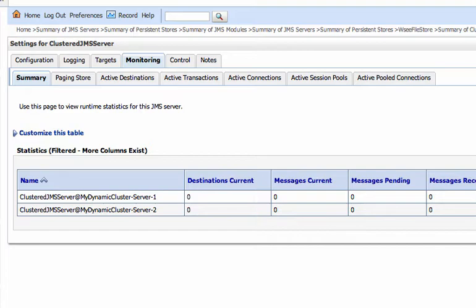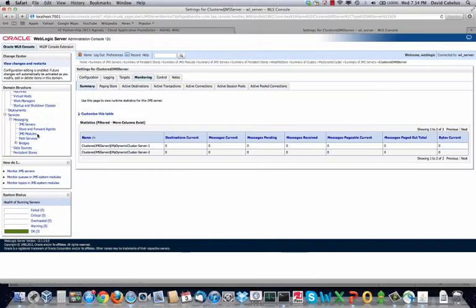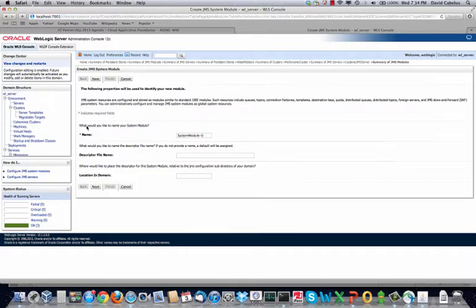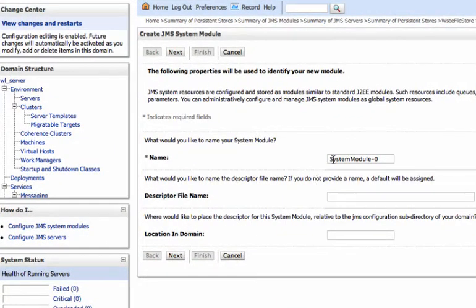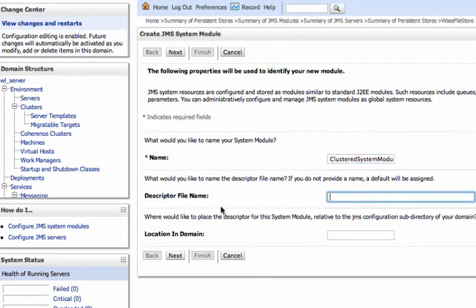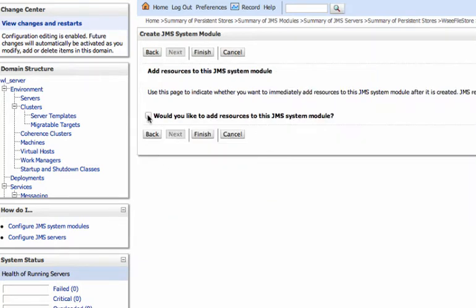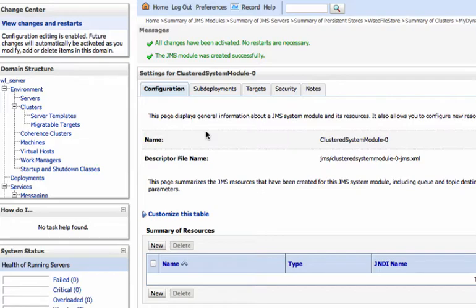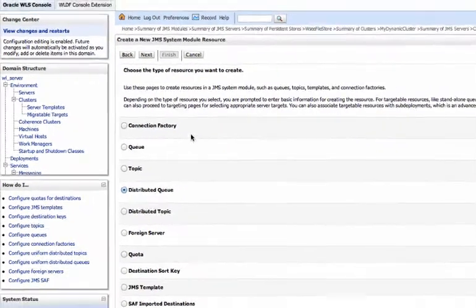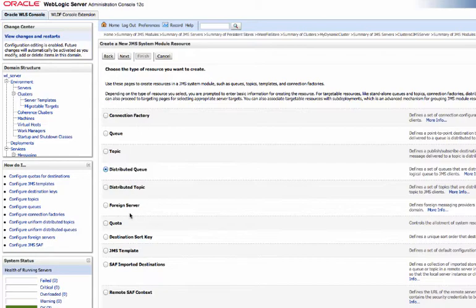Now let's talk about sub-deployments. We can go and add a JMS module. Let's say 'cluster.' We'll just take the default for the descriptor file name — the system will create it automatically and put it in the appropriate folder. We're going to target this at the dynamic cluster. This is really just for the things that don't require a sub-deployment. Yes, we're going to add resources to this JMS system module.